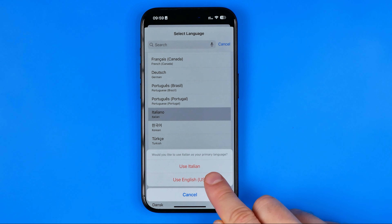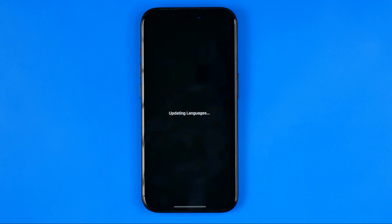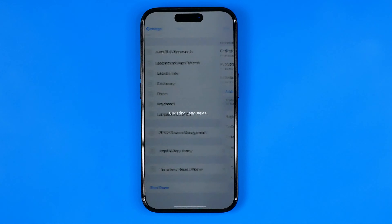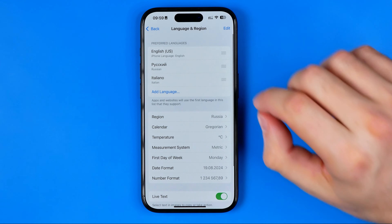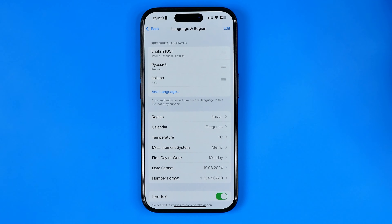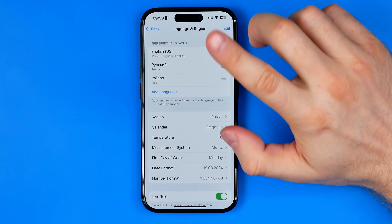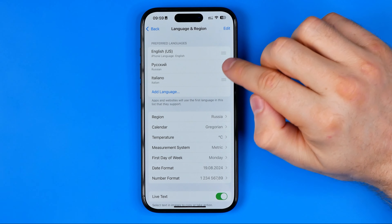I'm going to choose the second option, and after a couple of seconds it will show us that now we have three languages. Basically, in order to set any of these languages as our current system language, all we have to do is drag it to the very top of this list.